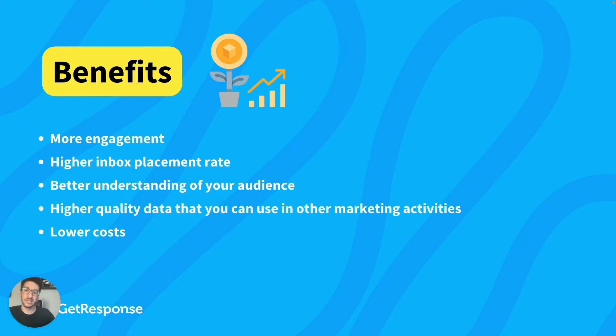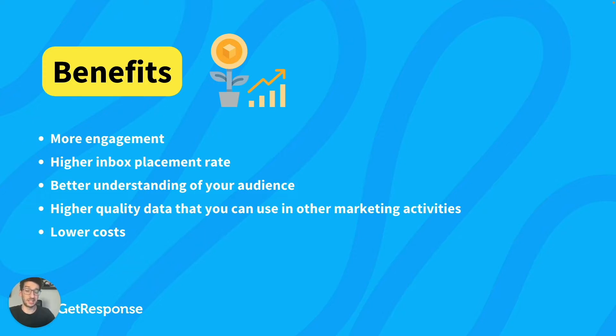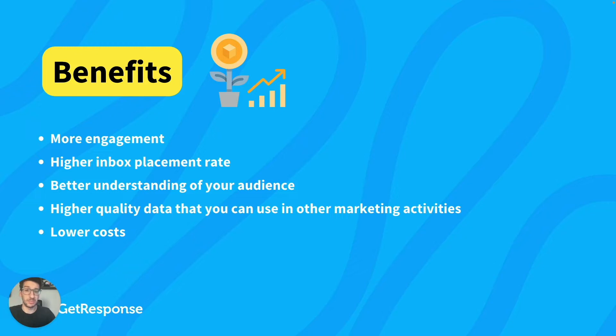And this will lead to the next one over here, which is higher inbox placement rate. So if people actually engage with your content, if they are clicking, if they are opening, you will actually have a better reputation in terms of your domain that you use to send emails, which will lead to your email landing at the top of the inbox.